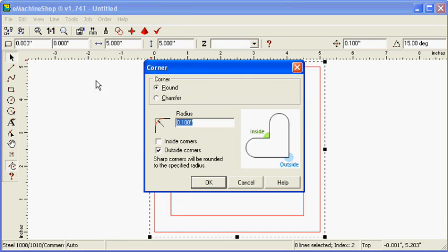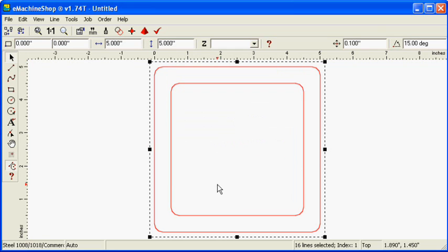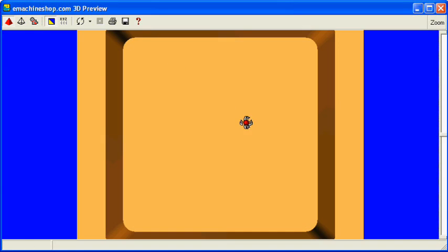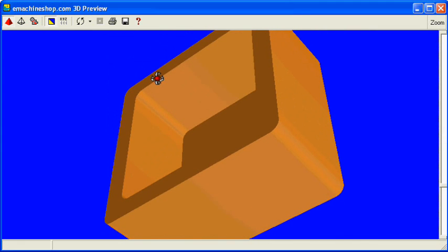Click Round for both inside corners and outside corners, and set the radius to .25 inches. Click the Pyramid button to check the three-dimensional view.